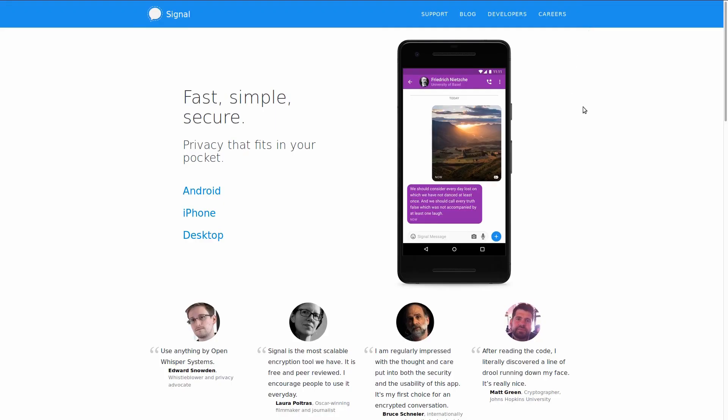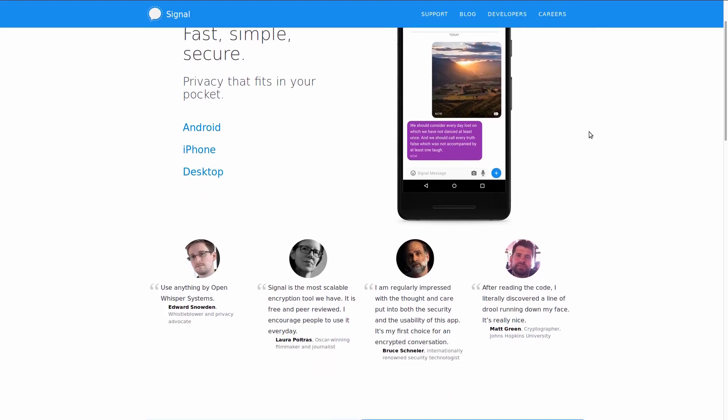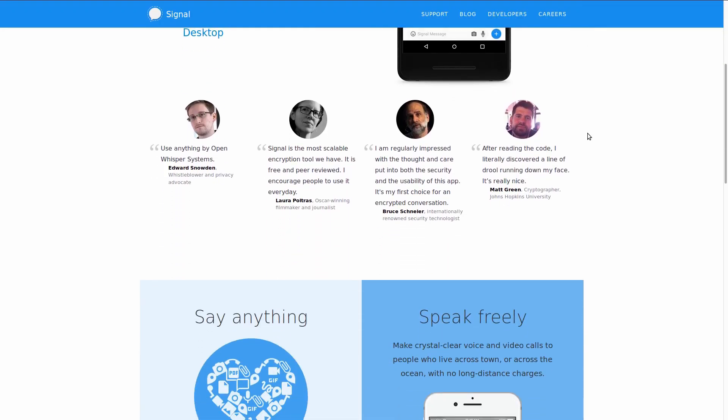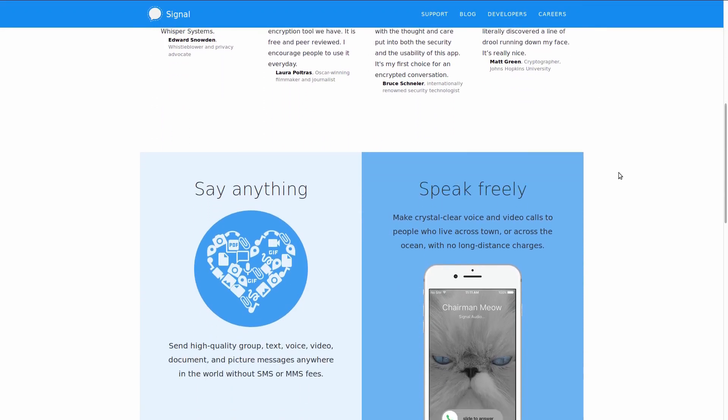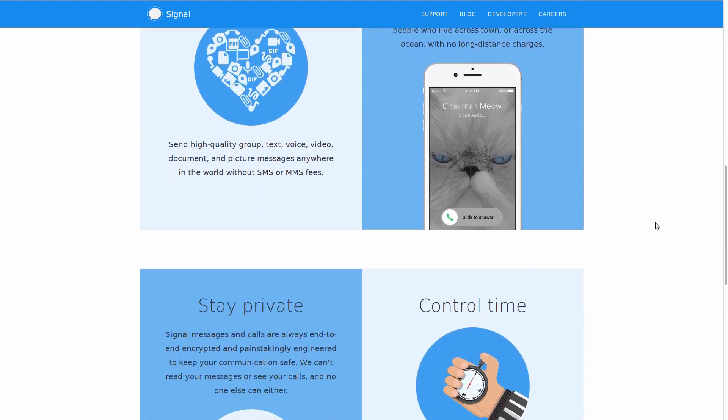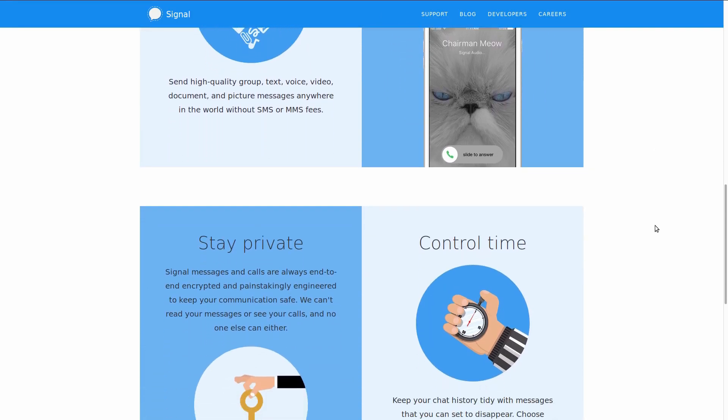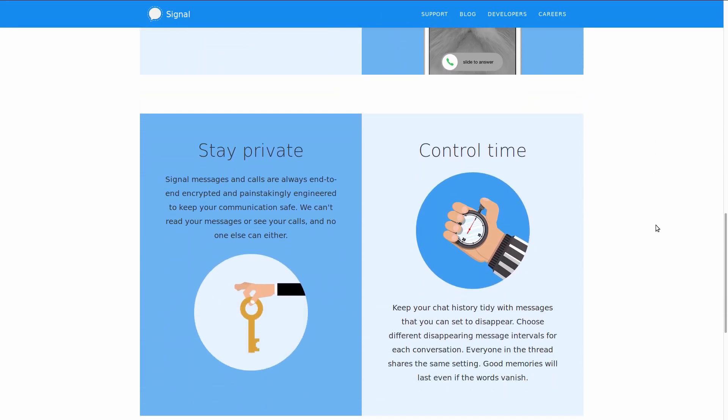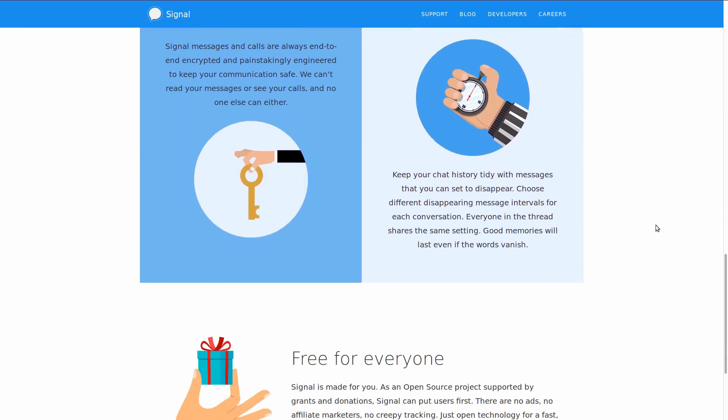I actually agree with both Signal's and ProtonMail's approaches. I'd rather use ProtonMail for my email account than Gmail at any time. But I choose to use Signal as much as I can when I want to talk to my closest friends and family because I recognize the limits of Webmail security.